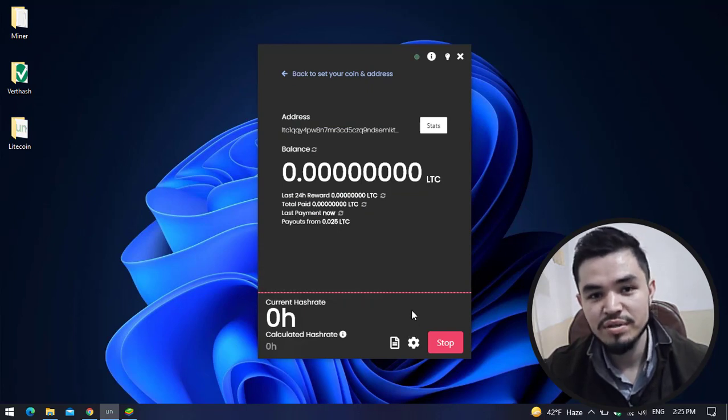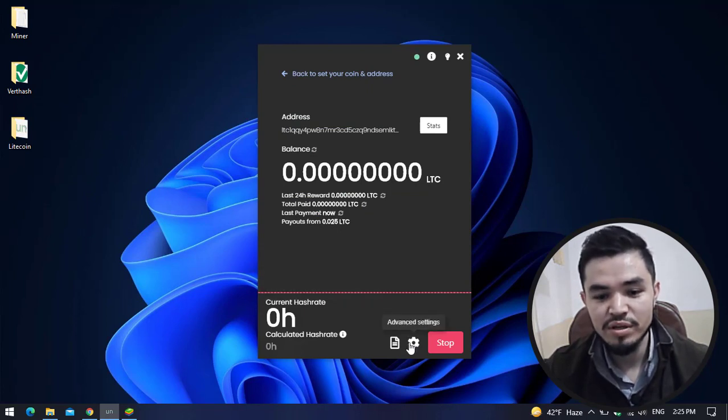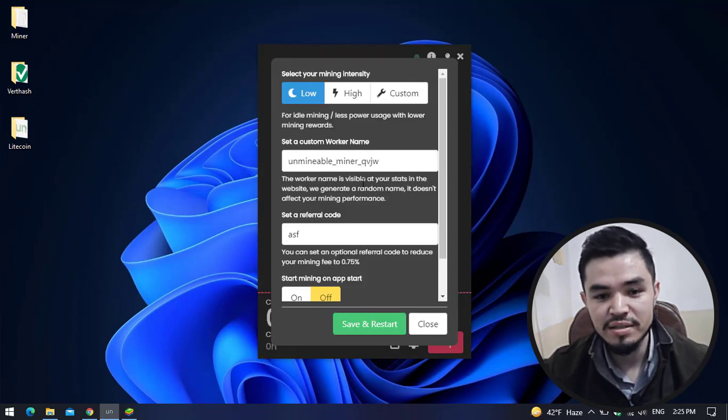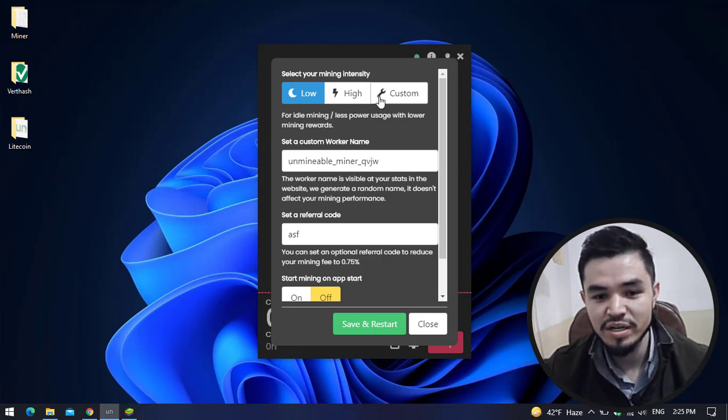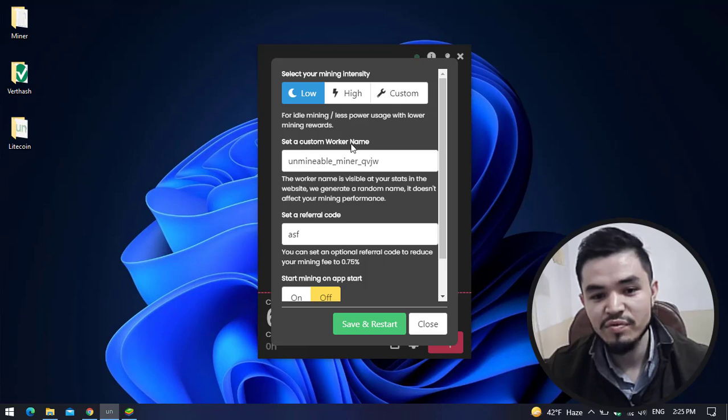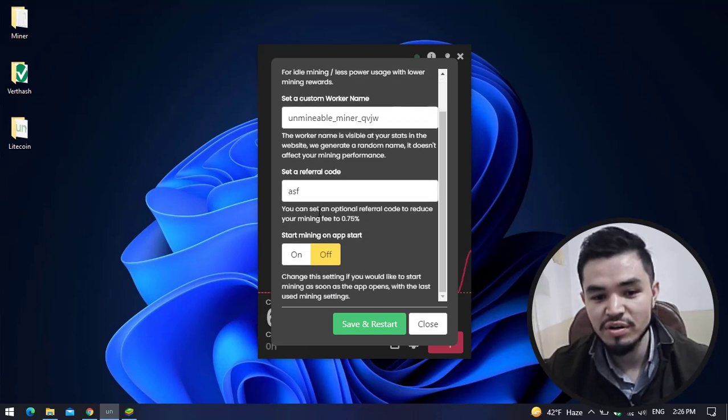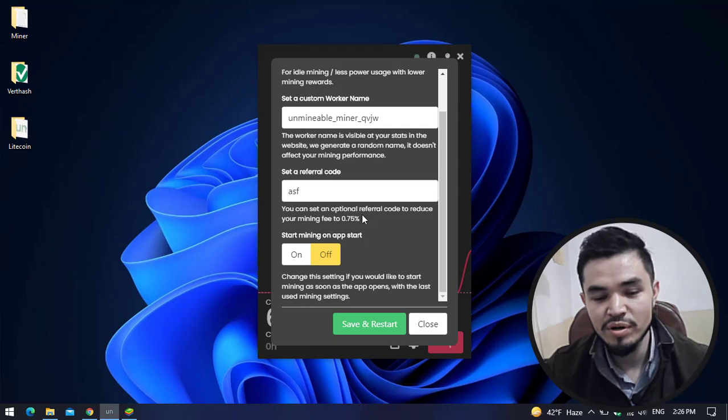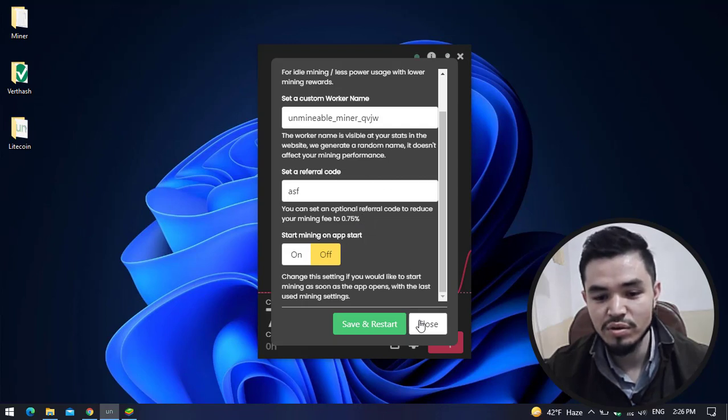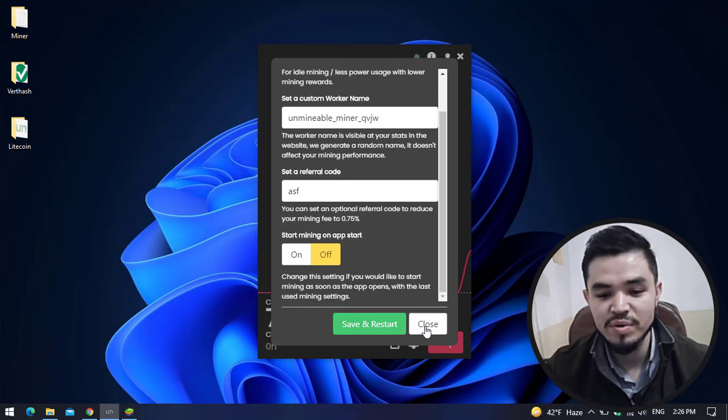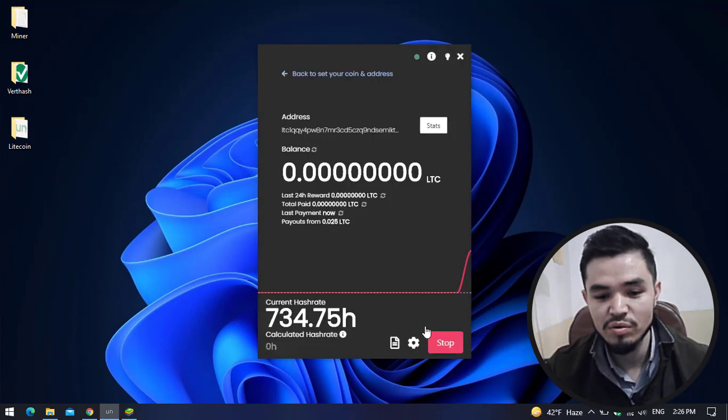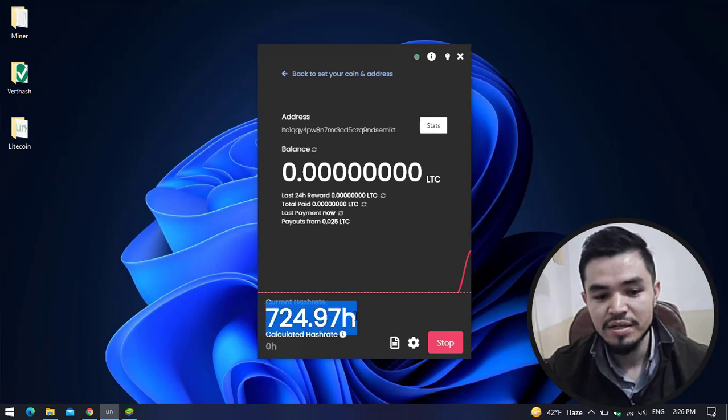For bringing changes to the settings, click on the Advanced Settings. Here you can select your mining intensity: low, high, or custom. You can set a custom setting for yourself. You can set a custom worker name and a custom referral code. I will give you more information about the referral code ahead. Click on Close. If you want to bring changes, simply click on Save and Restart. I don't want to bring any changes, so I will click on Close. Here it starts mining Litecoin.